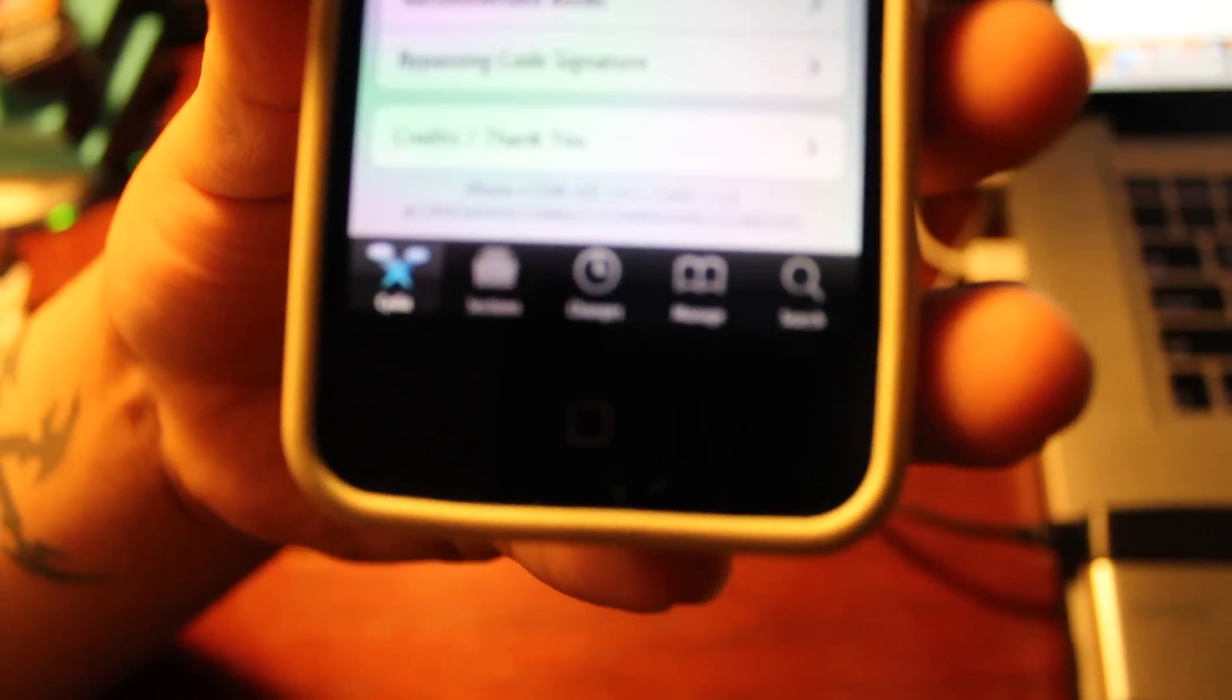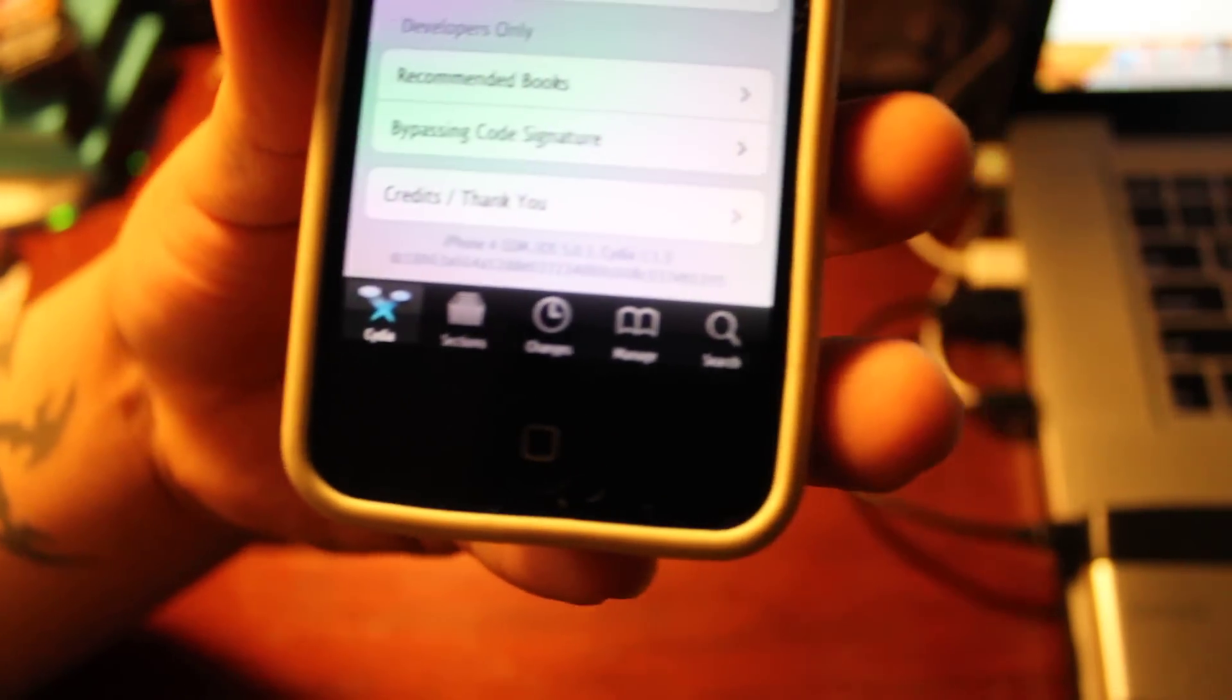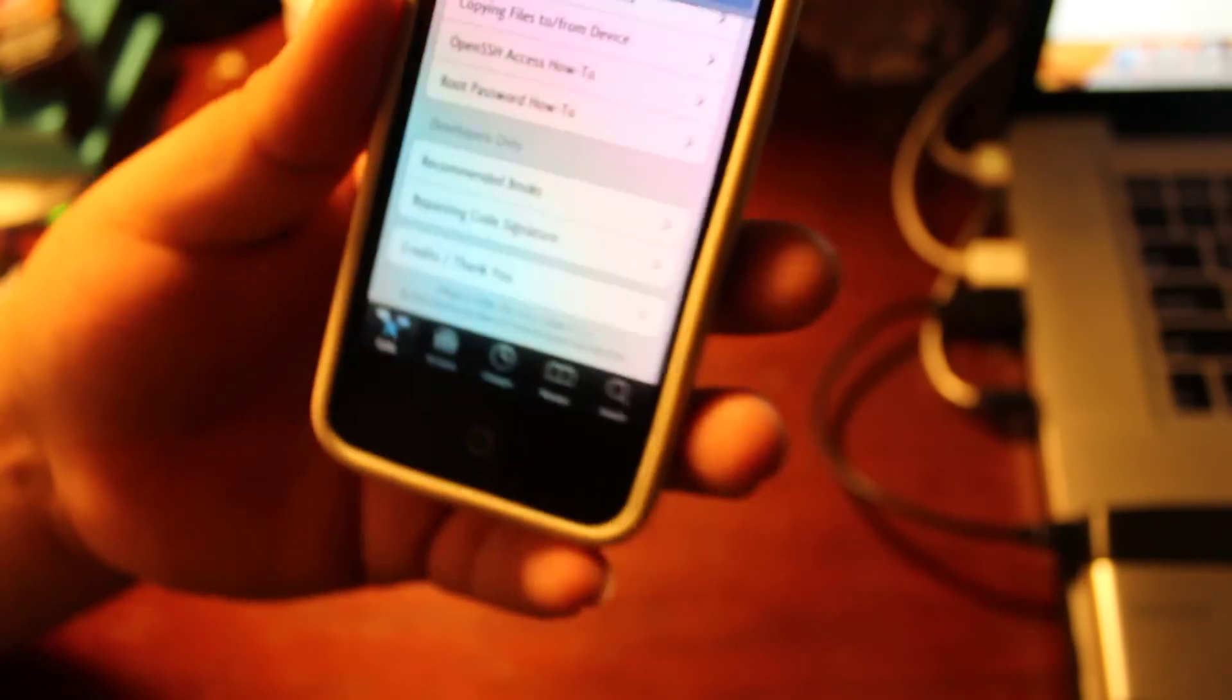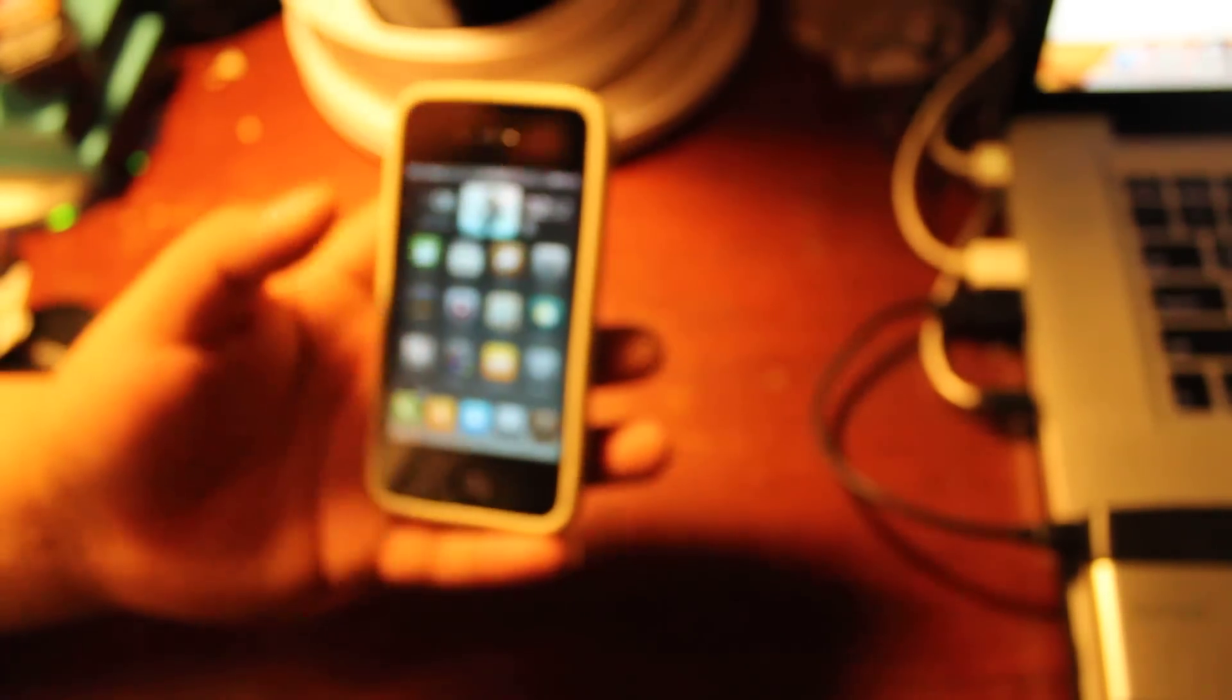I got it on 5.01, Studio 113 and untethered jailbreak.